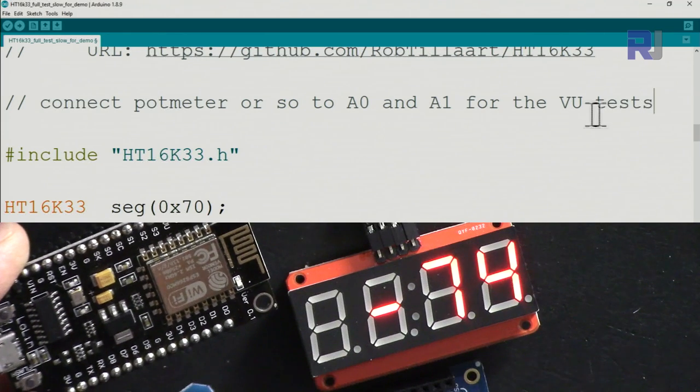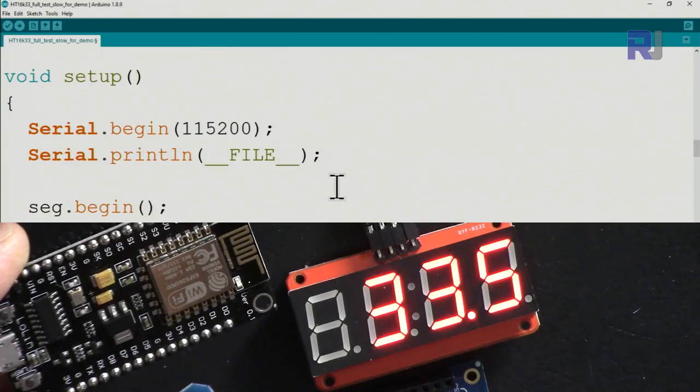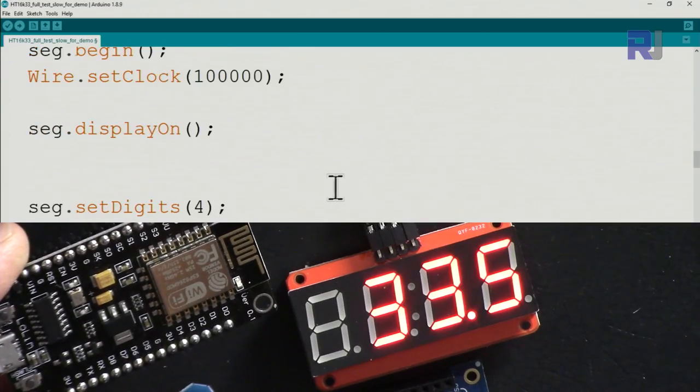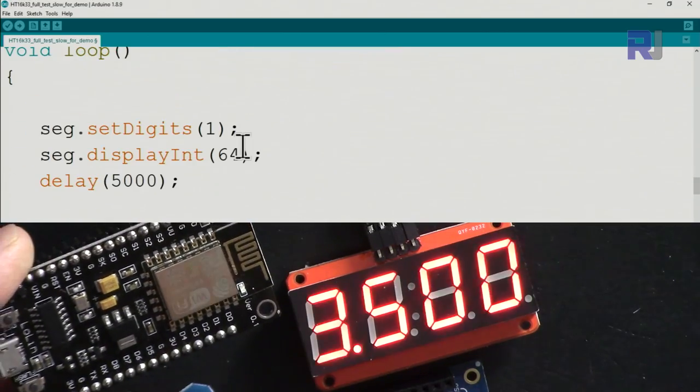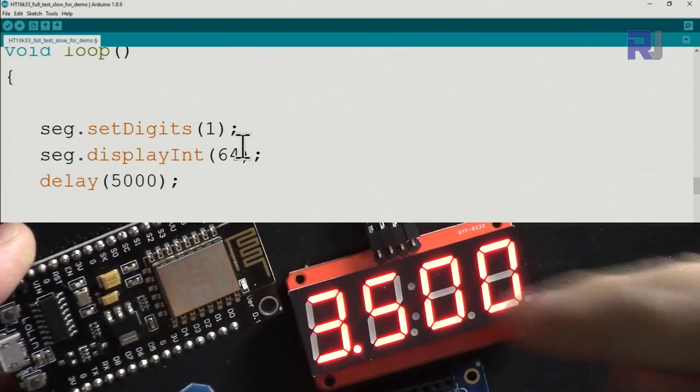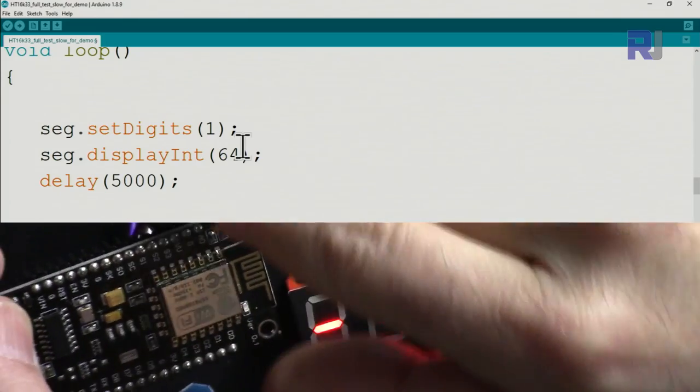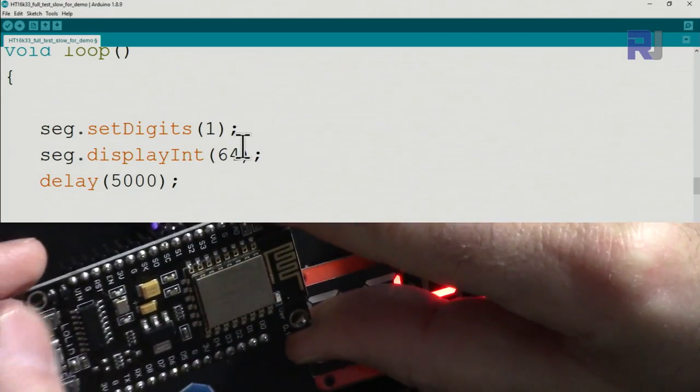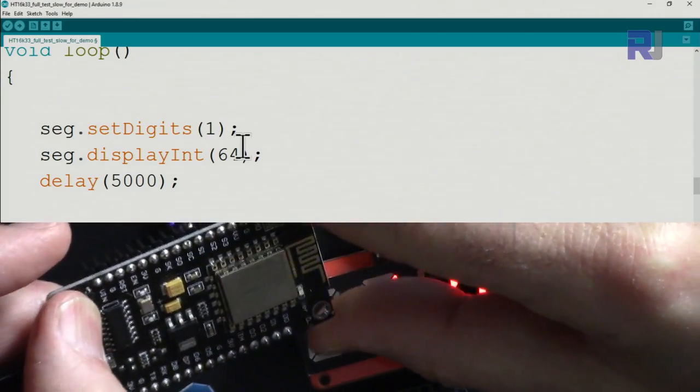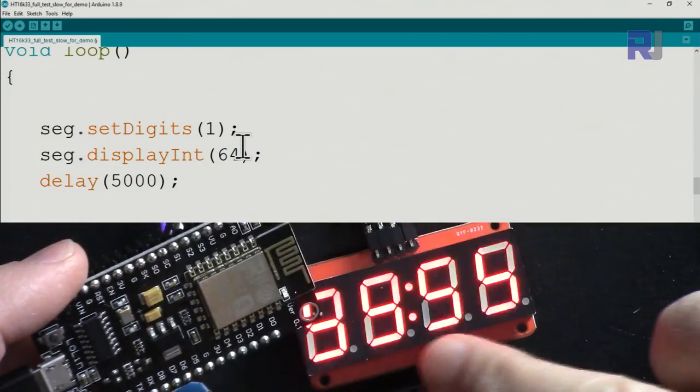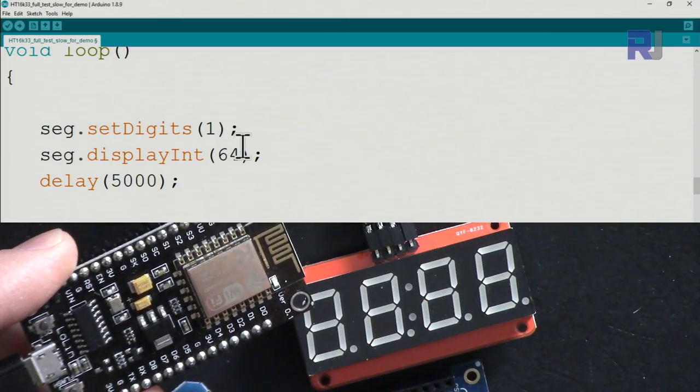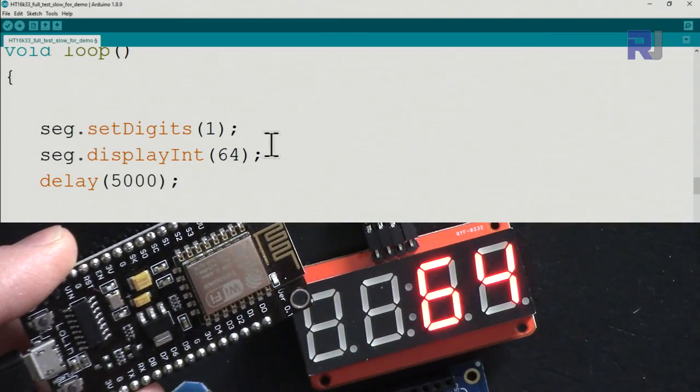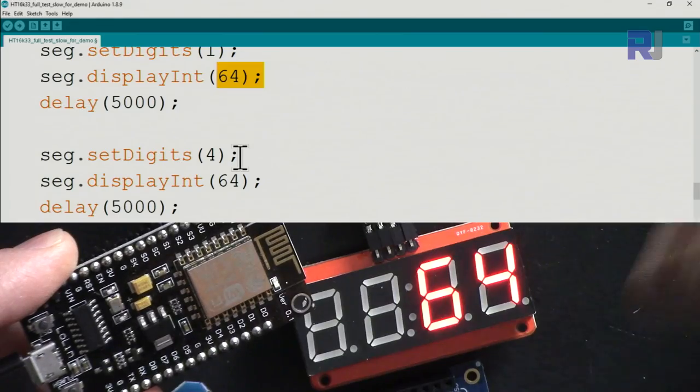I've uploaded the code. Let me demonstrate it. I'm going to reboot this by pressing the reset button. It showed the test five times, then we set it to one decimal point and display 64.